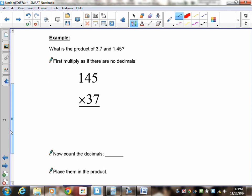Start by multiplying everything by 7: 7 times 5 is 35 — put down the 5, carry the 3. 7 times 4 is 28, plus 3 is 31 — put down the 1, carry the 3. 7 times 1 is 7, plus 3 is 10. So the first line is 1045.